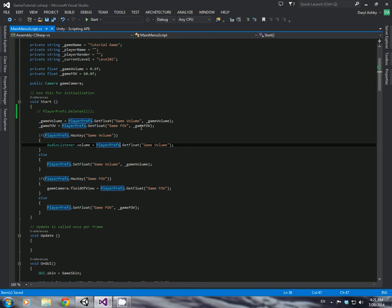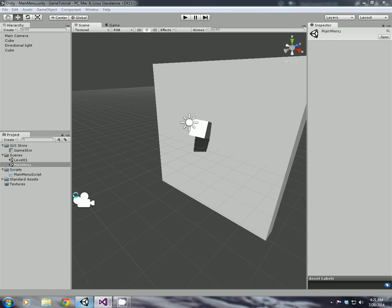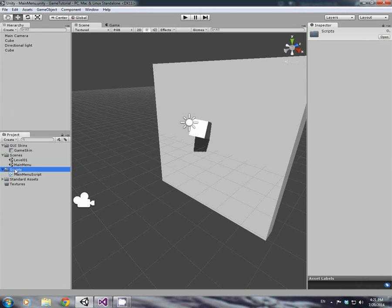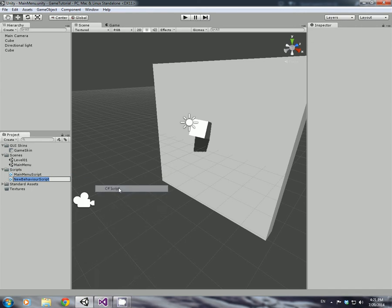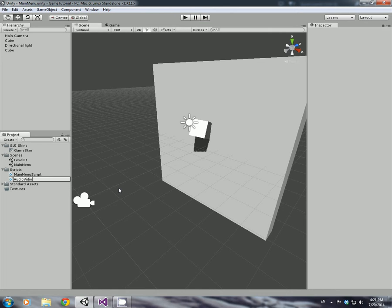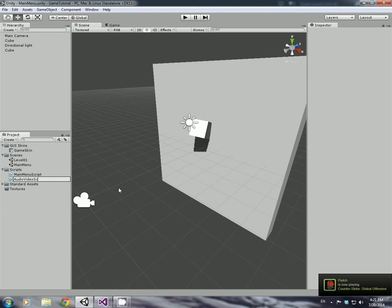Now to get all this to work, what we are going to have to do is if you go back to Unity, and in the scripts folder, create another C sharp script, and we're just going to call this audio video script.